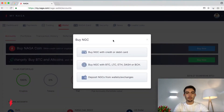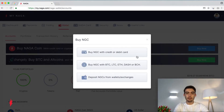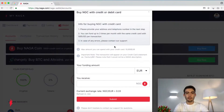You'll have three options of how to buy NGC. First is buy NGC with credit card or debit card. Second, buy NGC with BTC, LTC, ETH, Dash or BCH. And the third is deposit NGCs from wallets and exchanges. Let's click on the first one.